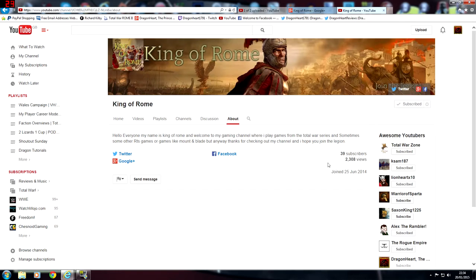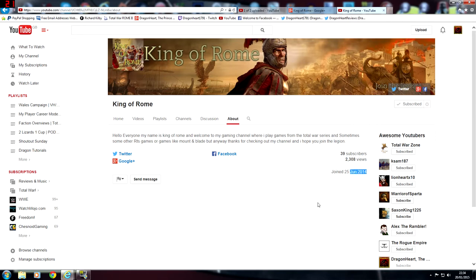And he has 39 subscribers and just over 2,000 views, but he joined in June 2014 so he's a relatively new channel, it's about six to seven months old. I just feel like he could have a lot more than what he has.